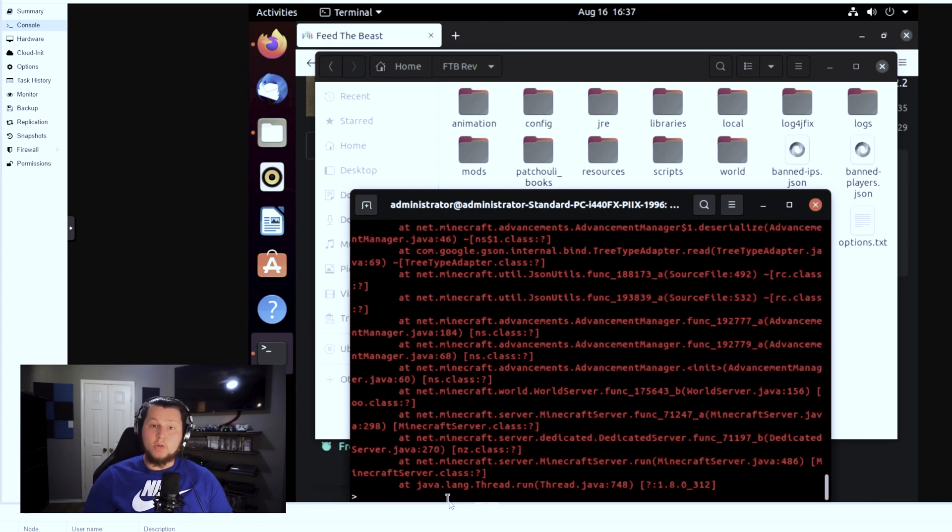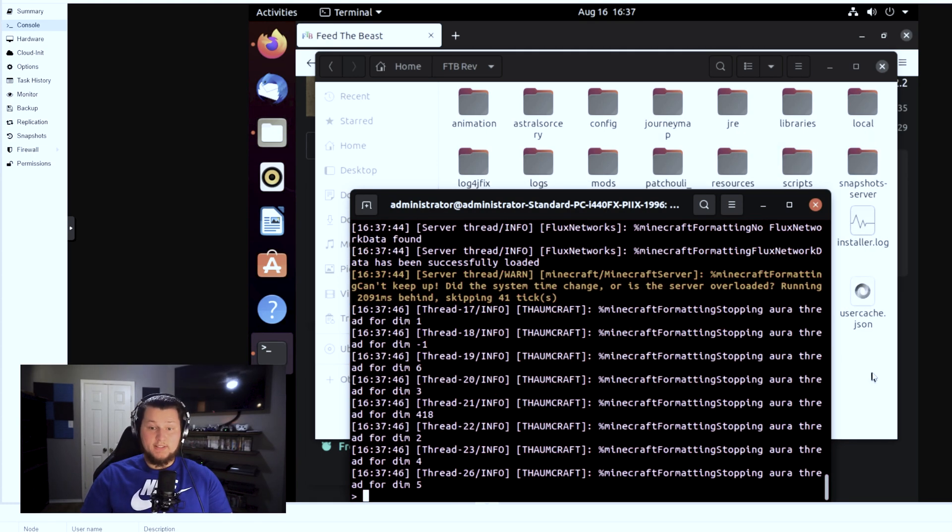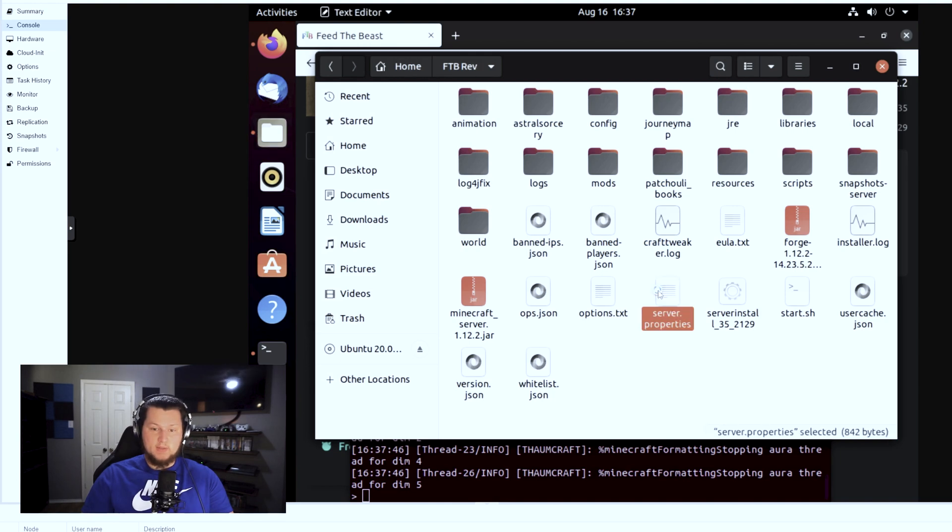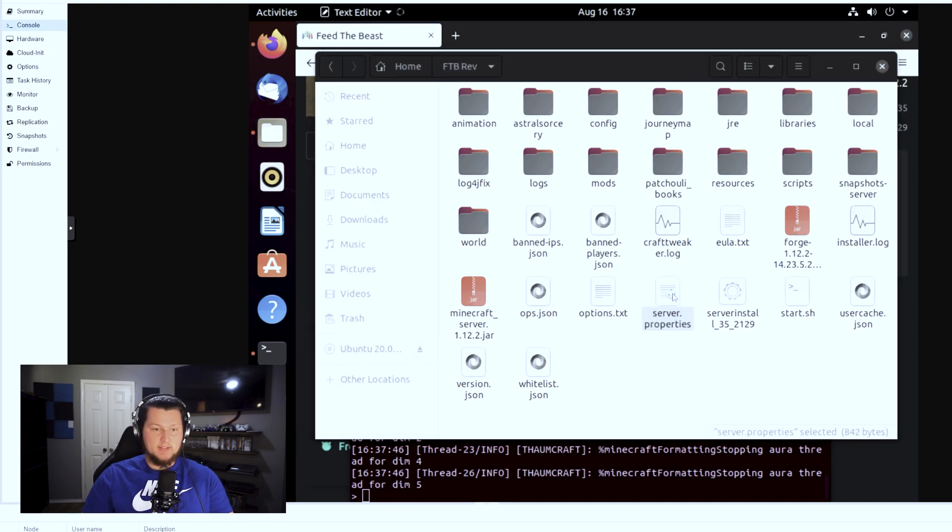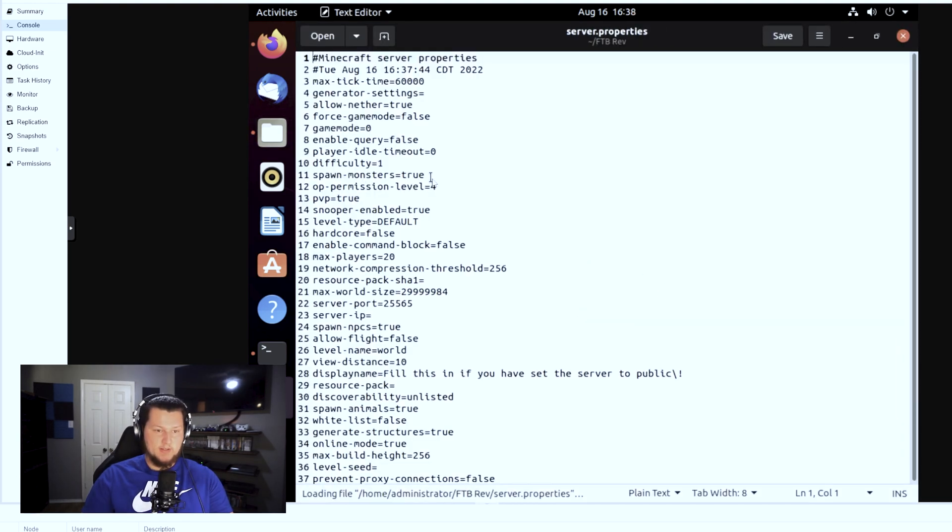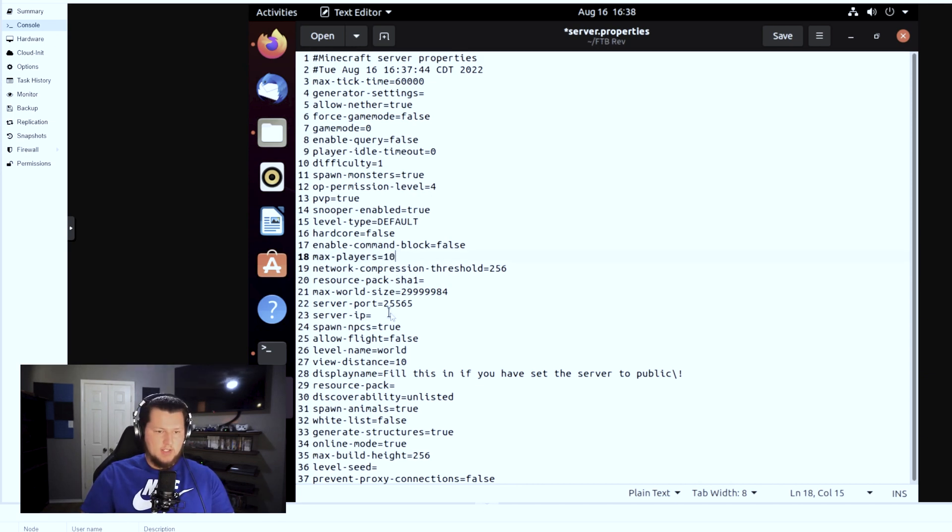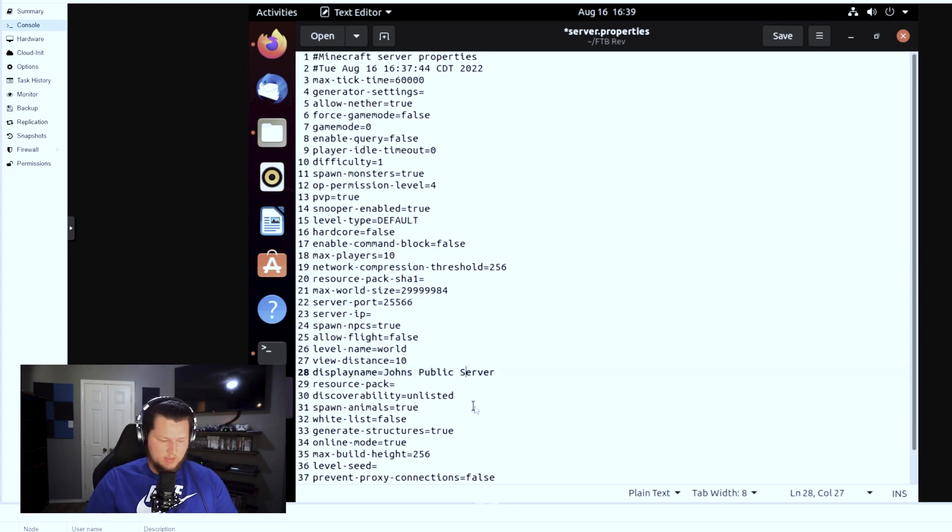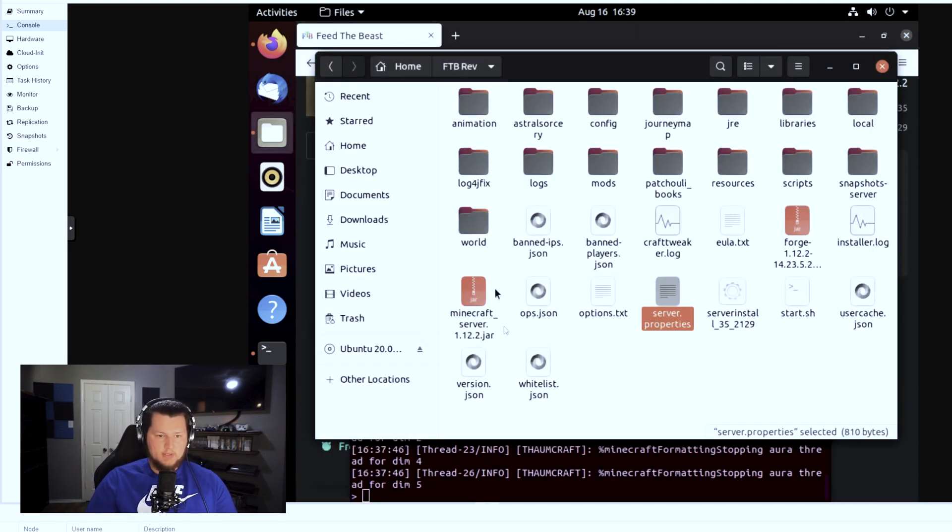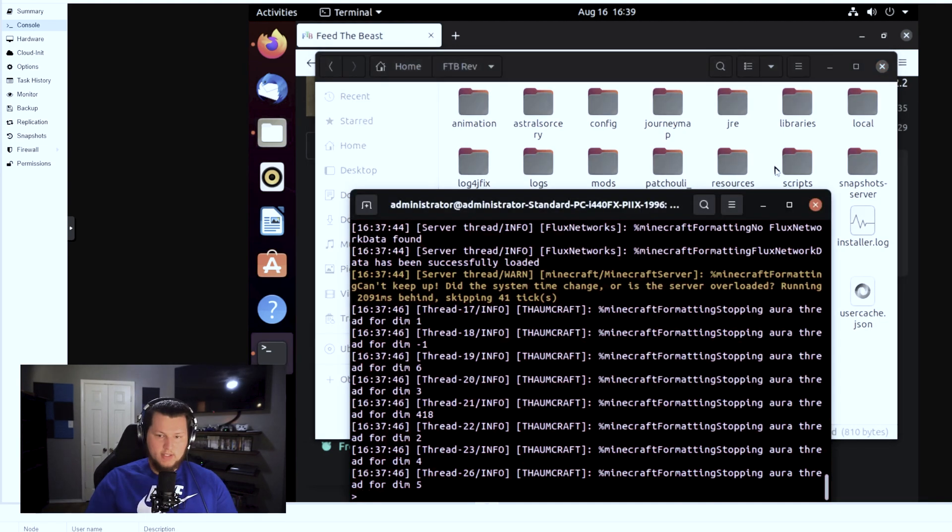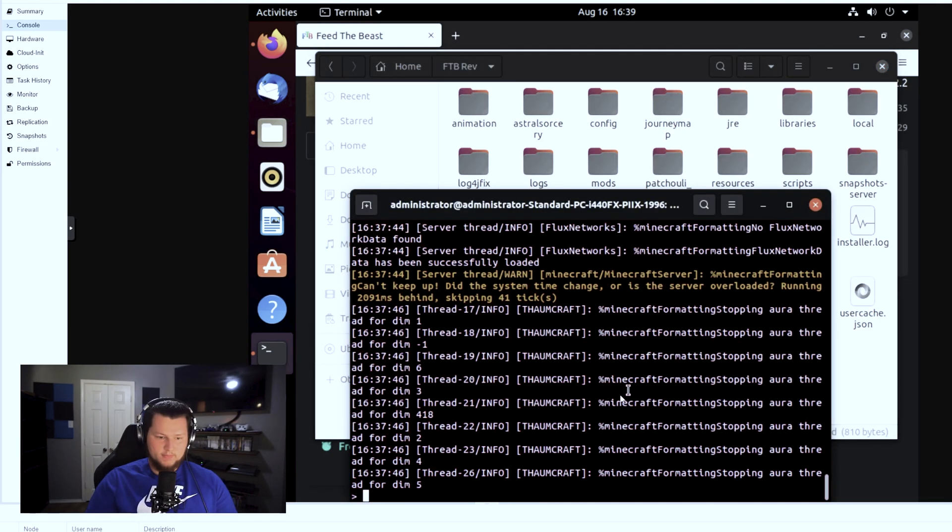All right, so it is finally loaded. Now there's a couple things I want to do. I do want to change a couple things in the server properties and then we're going to restart it. First thing we're going to change, we're going to change max players to 10. We're going to change the server port to 25566. We're going to save it and then we're going to restart the server. And then we're done, we're good to go. So from here we're going to stop, it'll close out, and then we can start it back up again.